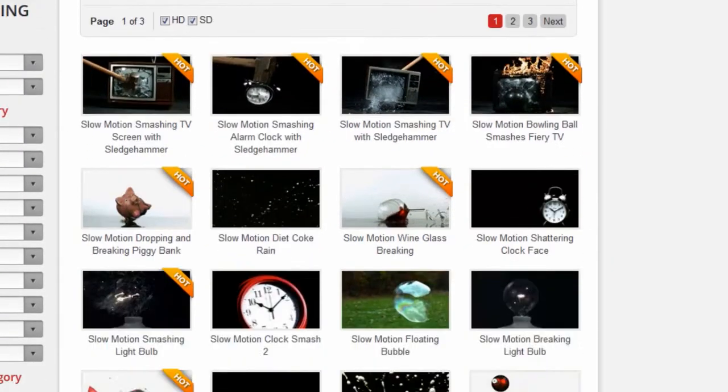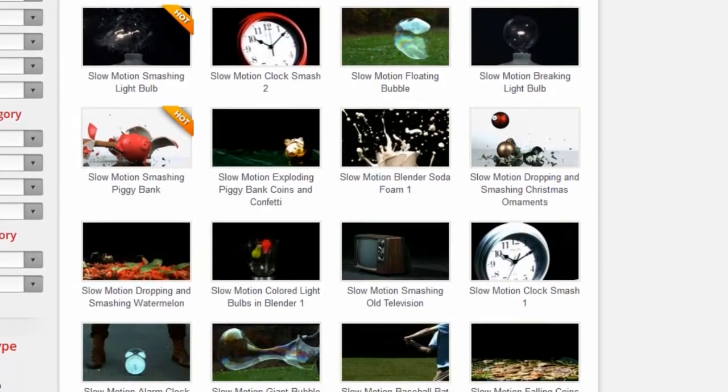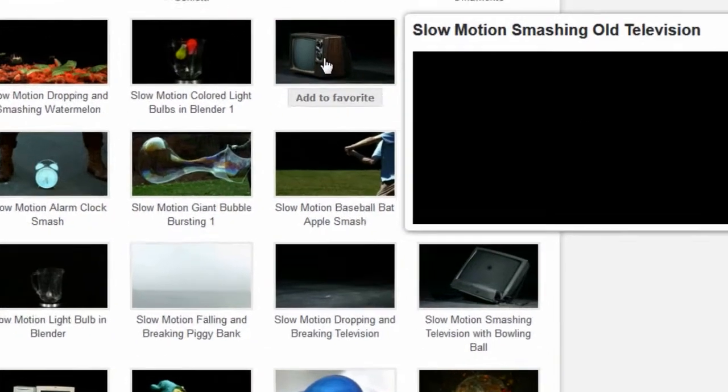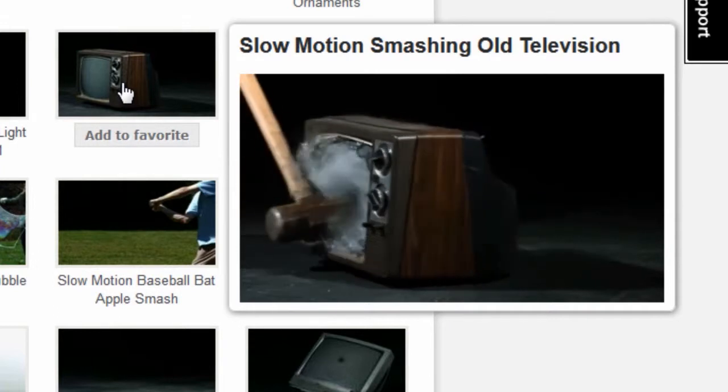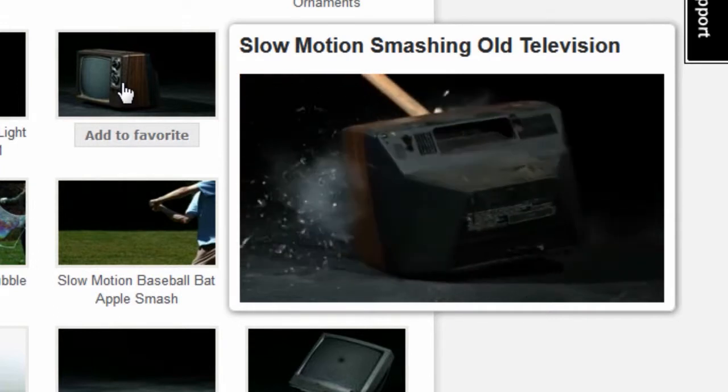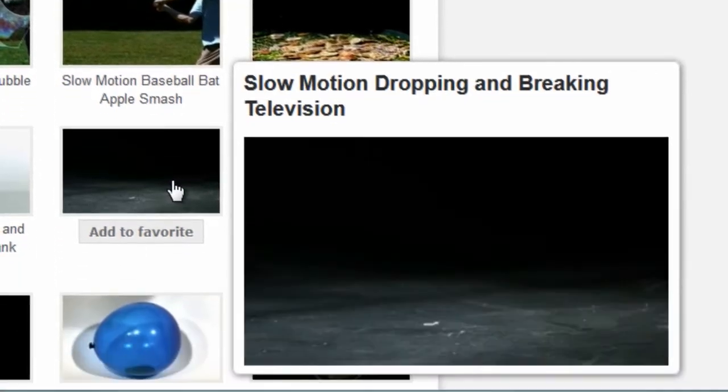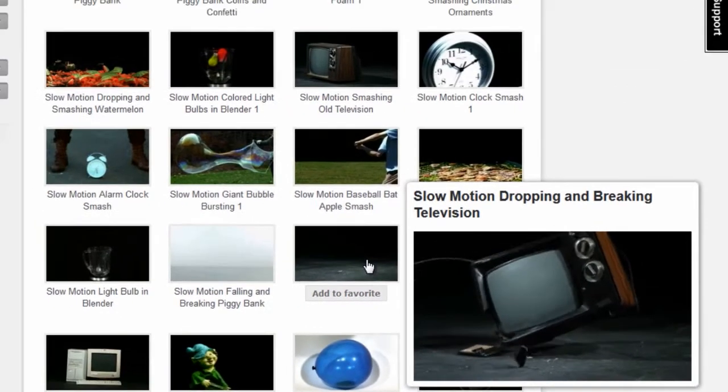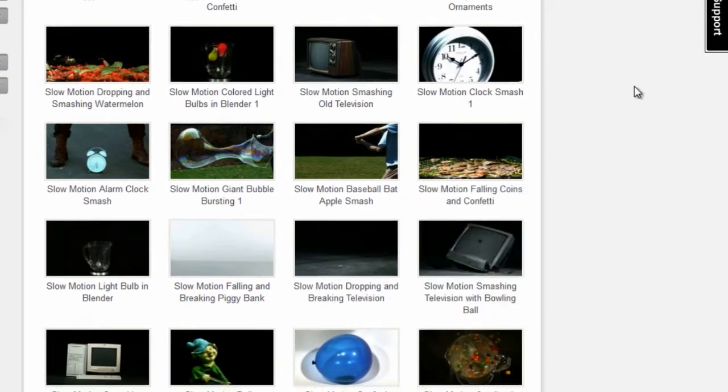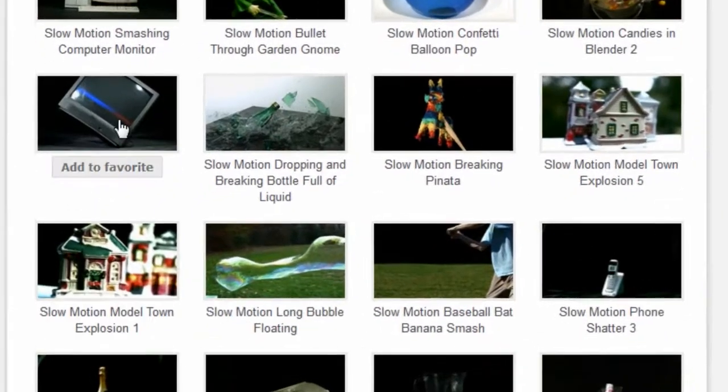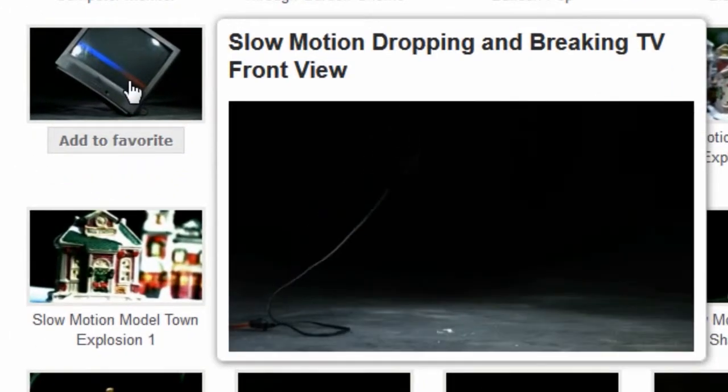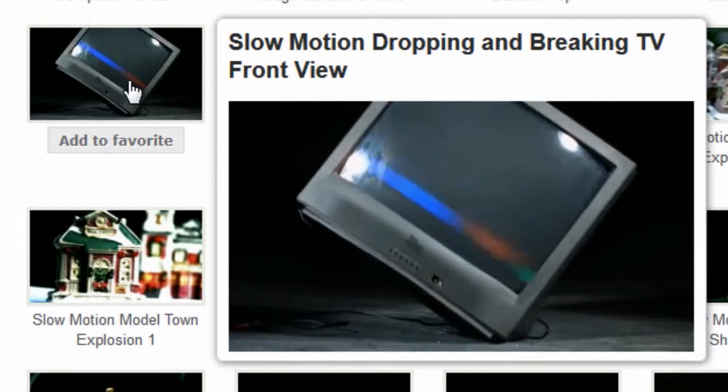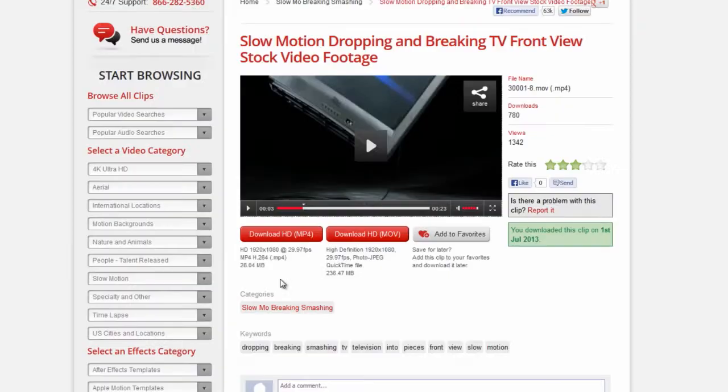Lots of stuff here. And as we scroll down, we can see there's a slow motion old TV. A little different television being done in by a sledgehammer. Let's look at this clip right here. That's a different model of TV. Works well, though. There it is. Slow motion dropping and breaking. Front view. This is exactly the one we used. So let's click on this and take a look.